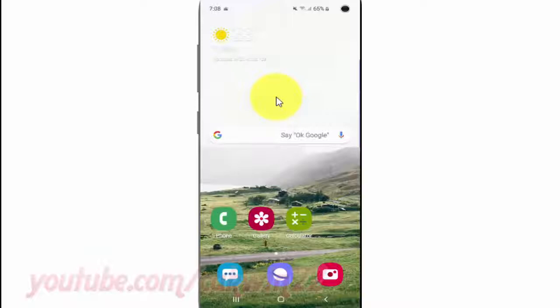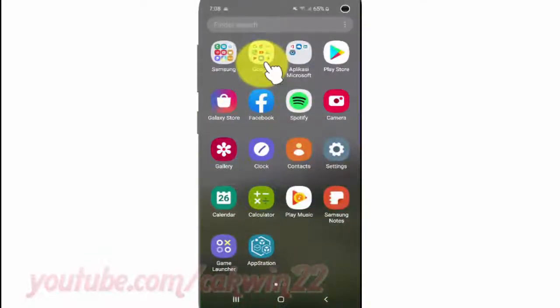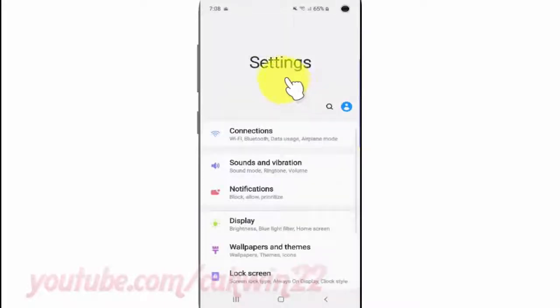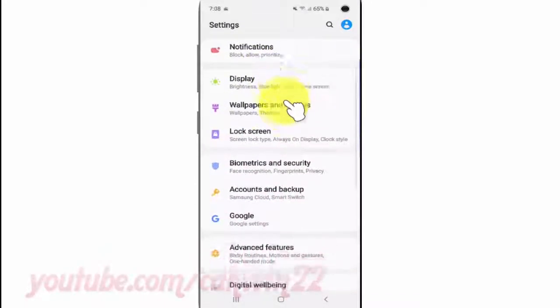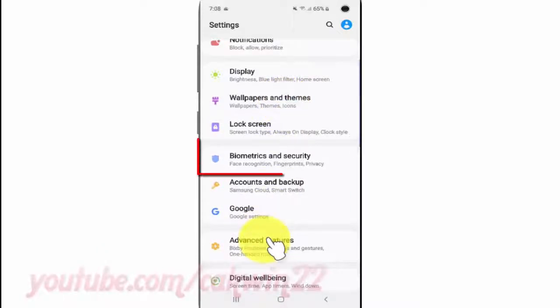To enable or disable biometric to verify identity in Samsung Galaxy S10, open Settings. From the home screen, swipe up or down from the center of the display to access the apps screen, tap Settings, scroll down, tap Biometrics and Security.